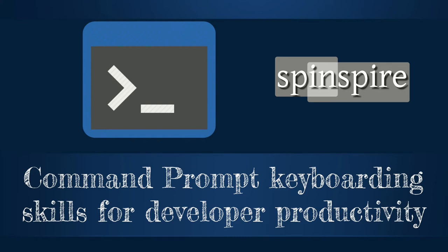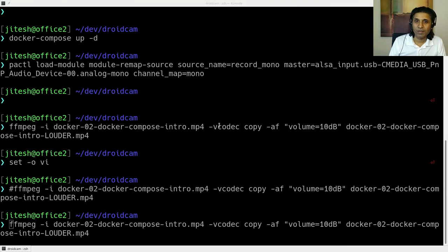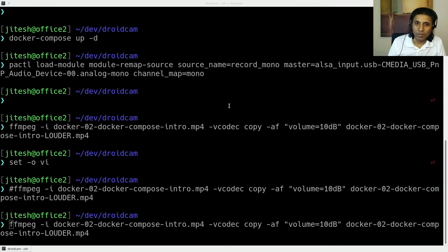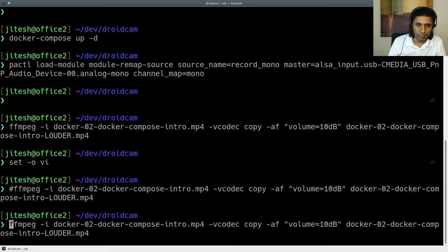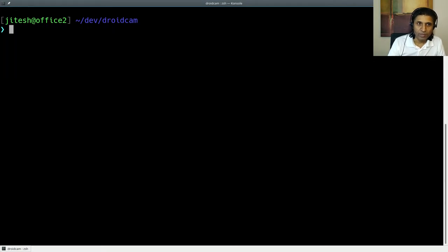Keyboarding skills are absolutely essential for any good developer. One of the places where you need to use your keyboard most effectively is the command prompt or the shell prompt.